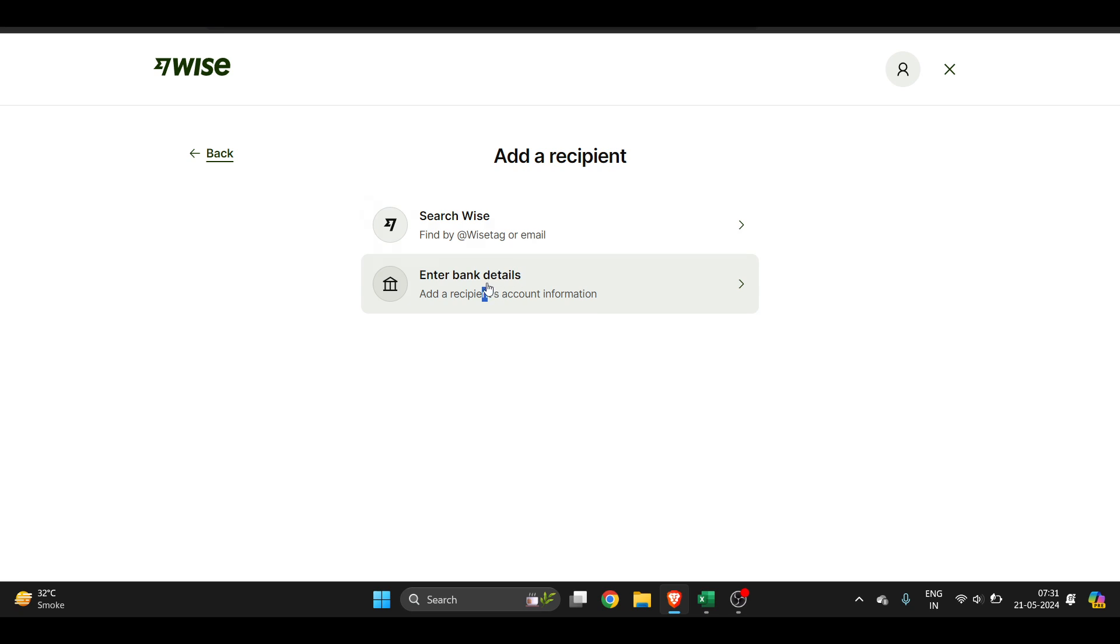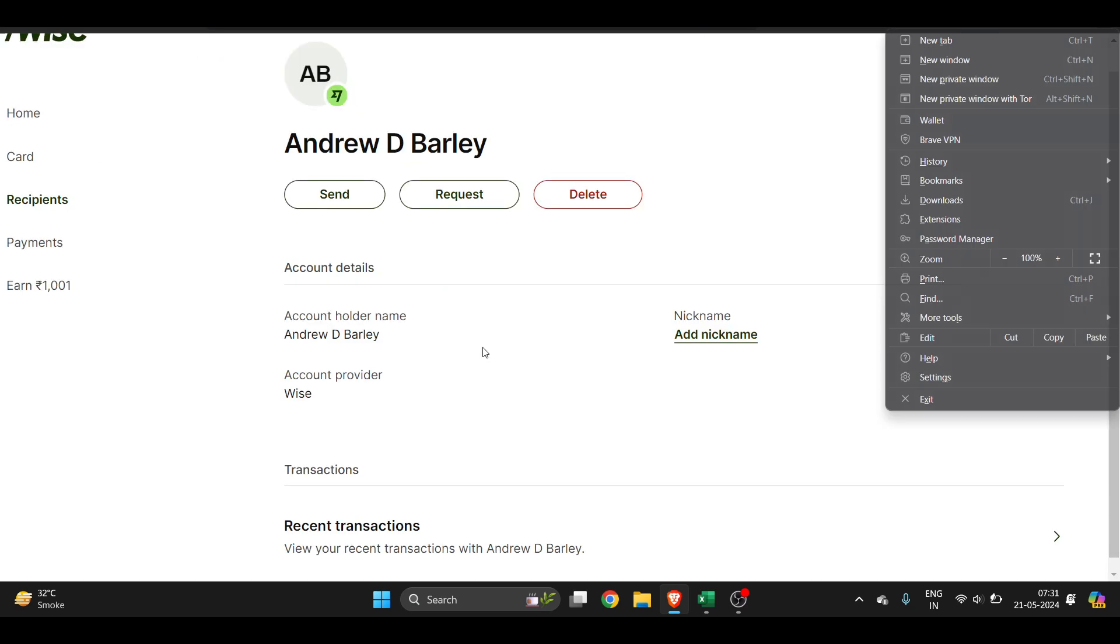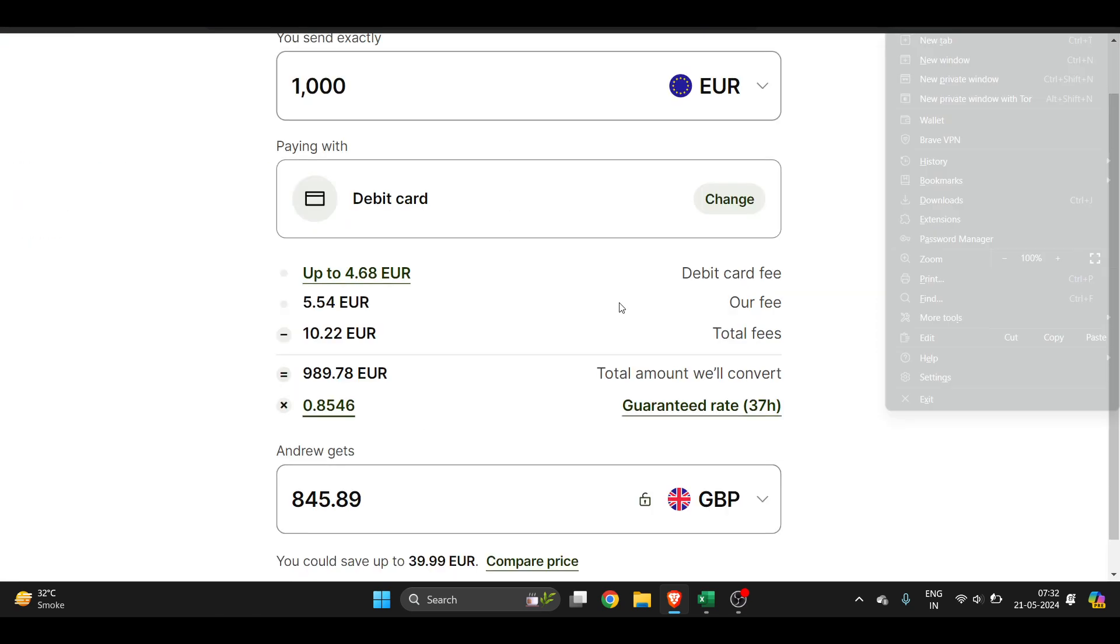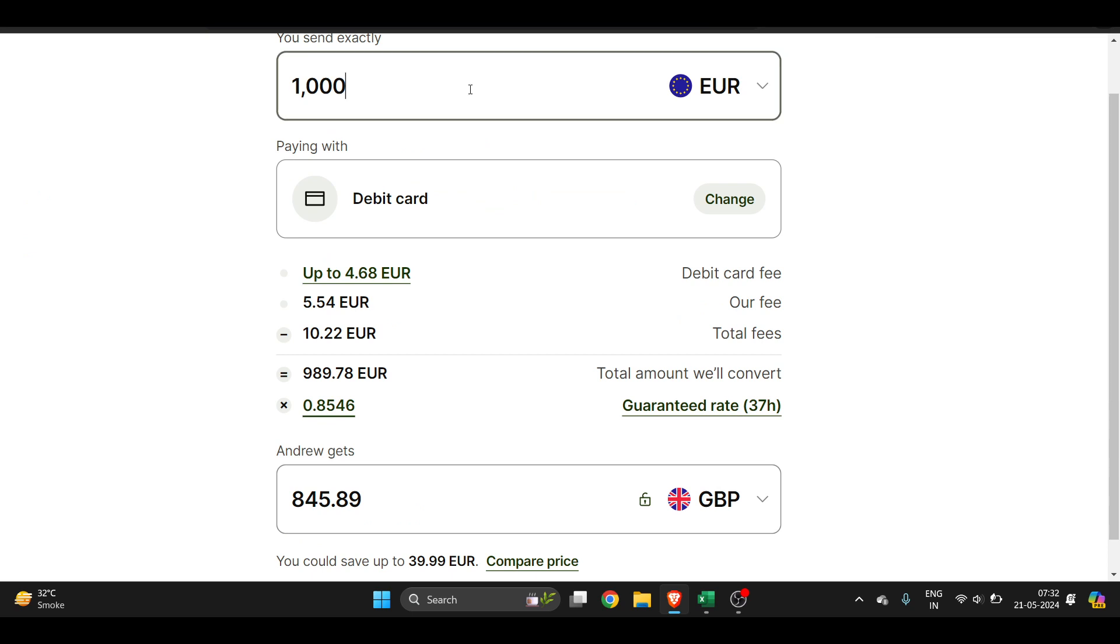...your bank details, you can just select this one. Depending upon the requirement, I have selected this person's account and I will click on Send. Now you have to enter the amount. For example, it's 1000...